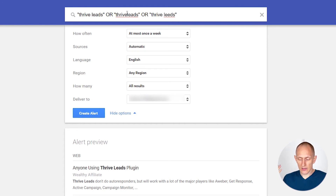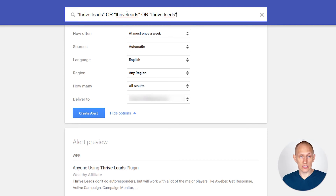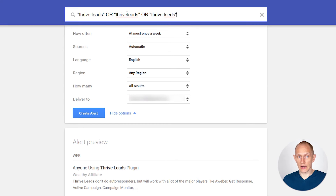I find that I get much better, much more relevant results when I have multiple terms in quotes than if I just have a simple term and tell it to bring me the best results only.